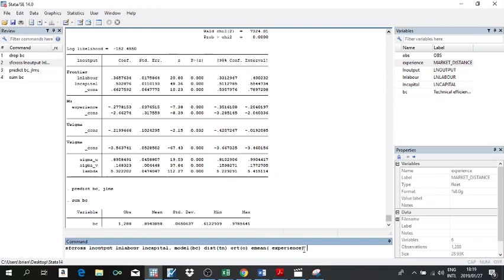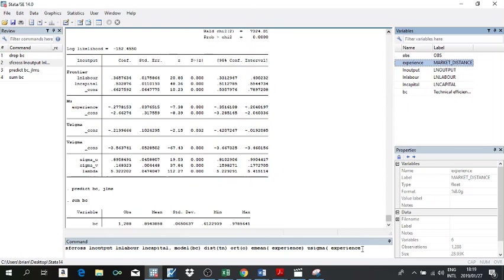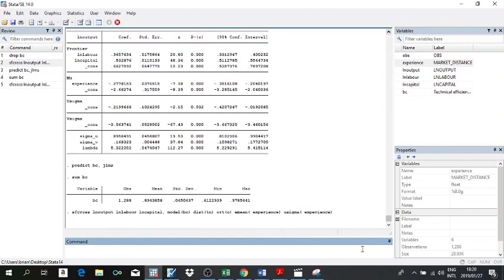If you think heteroscedasticity could be problematic, you can capture it within this model. I'll bring back the same command to avoid retyping. You can extend the model by modeling heteroscedasticity. If you think your inefficiency term is heteroscedastic and the heteroscedasticity is emanating from a certain variable, you can model it. For illustration, I'll reuse experience in that function — you go to usigma, open parentheses, and add the variables you think are sources of heteroscedasticity in the inefficiency term. Then click Enter.